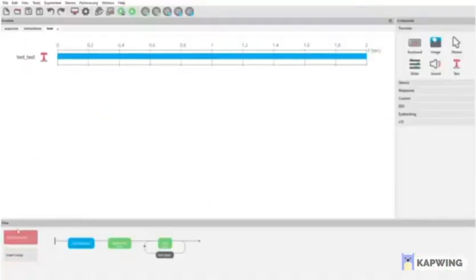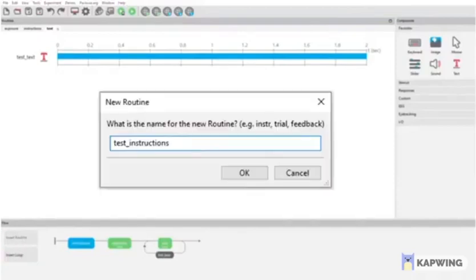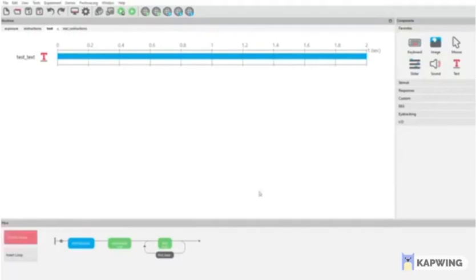Insert New Routine, call it Test Instructions, click OK, and the tab appears after the Test tab.